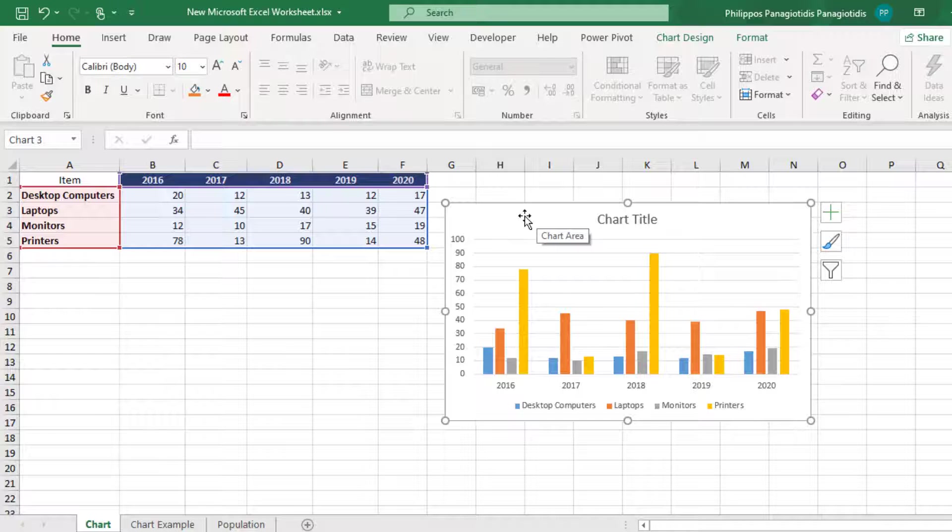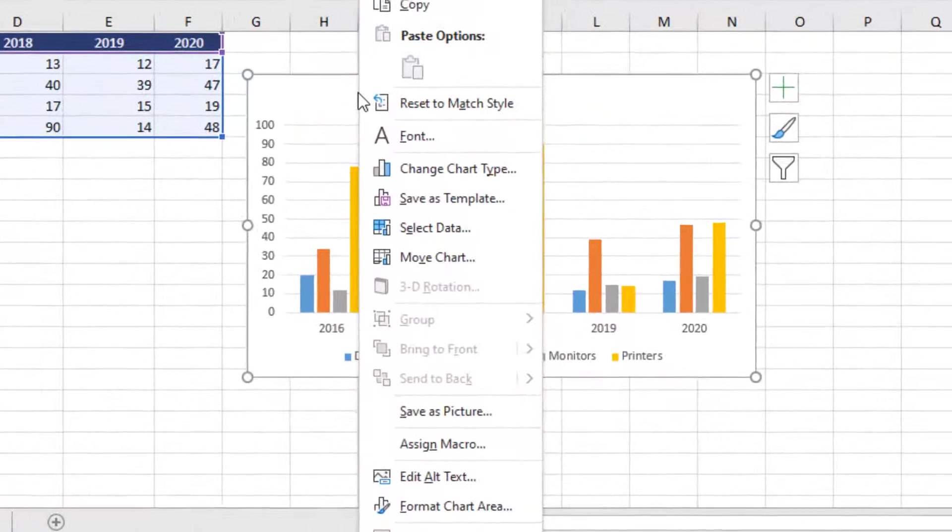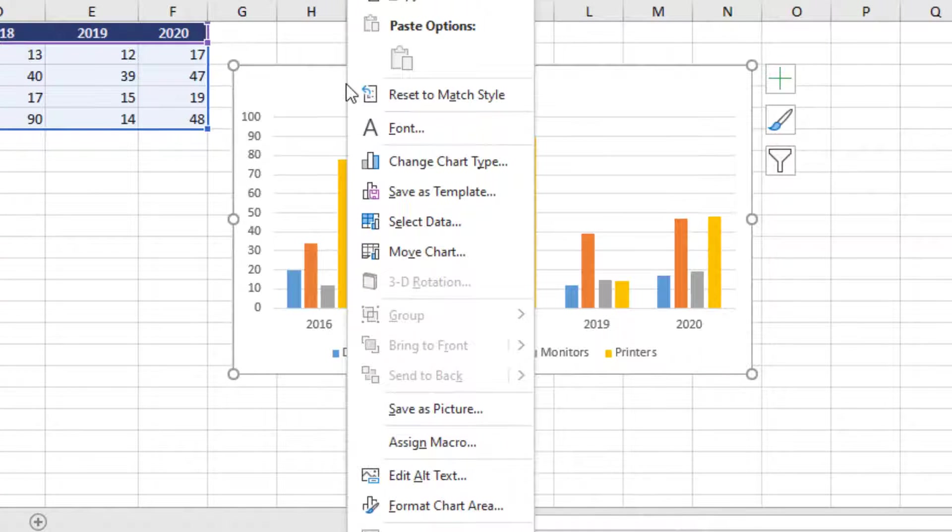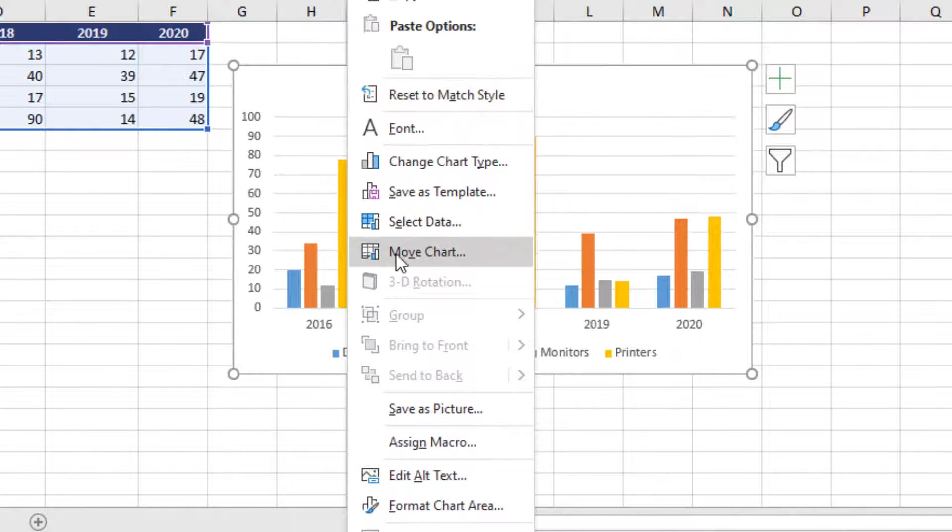We can do a right click on the chart with our mouse, and from the shortcut menu that appears, we select the command Move Chart.